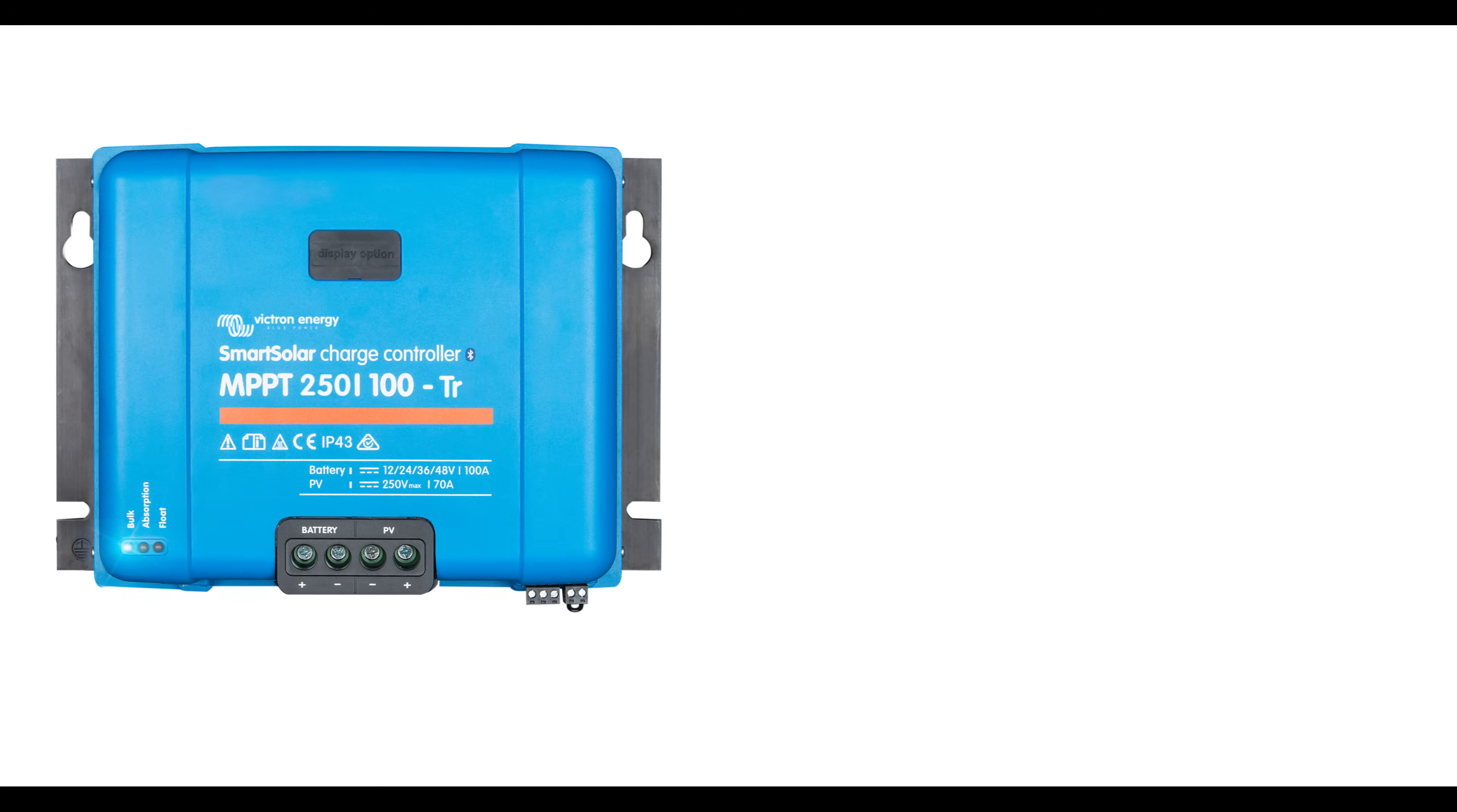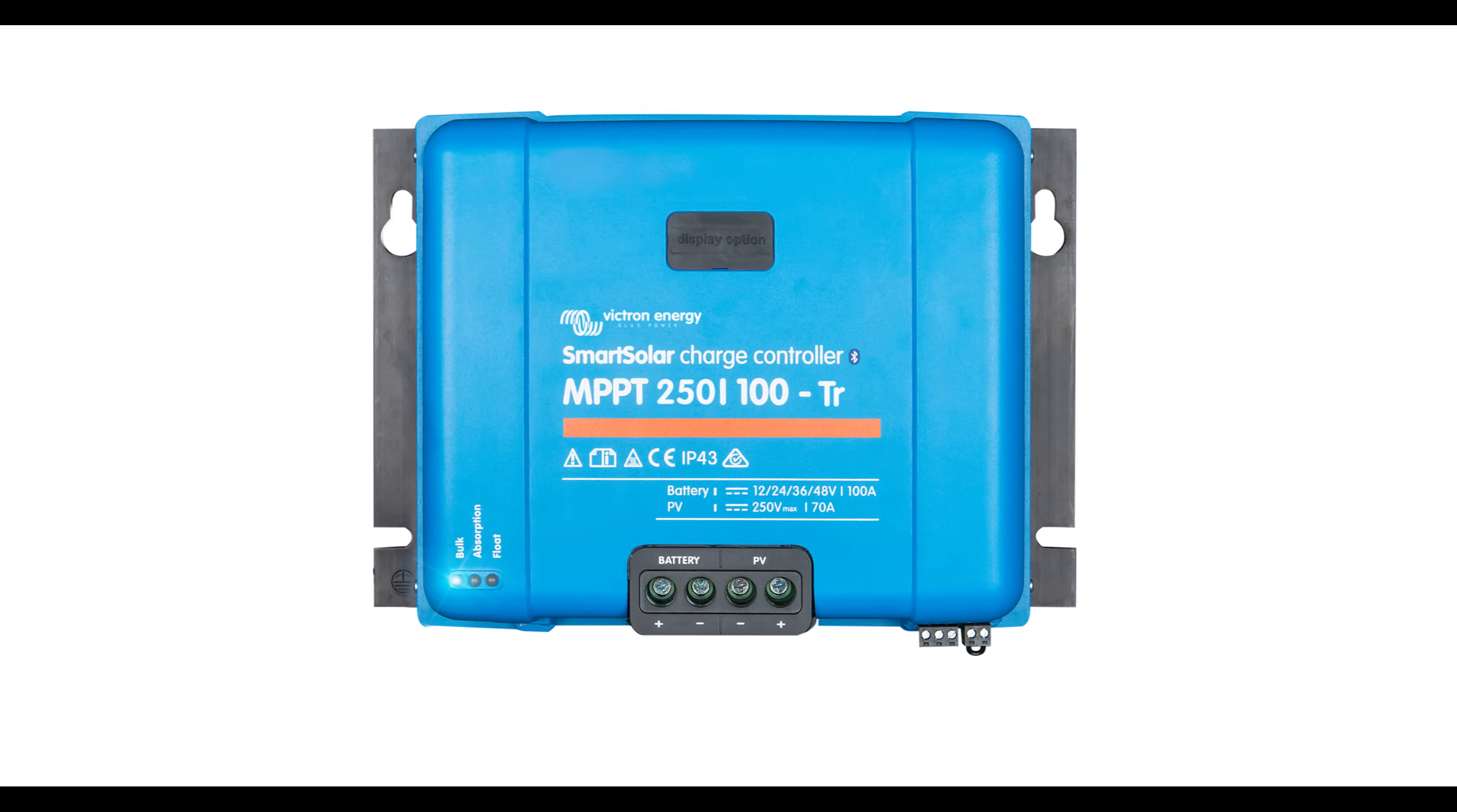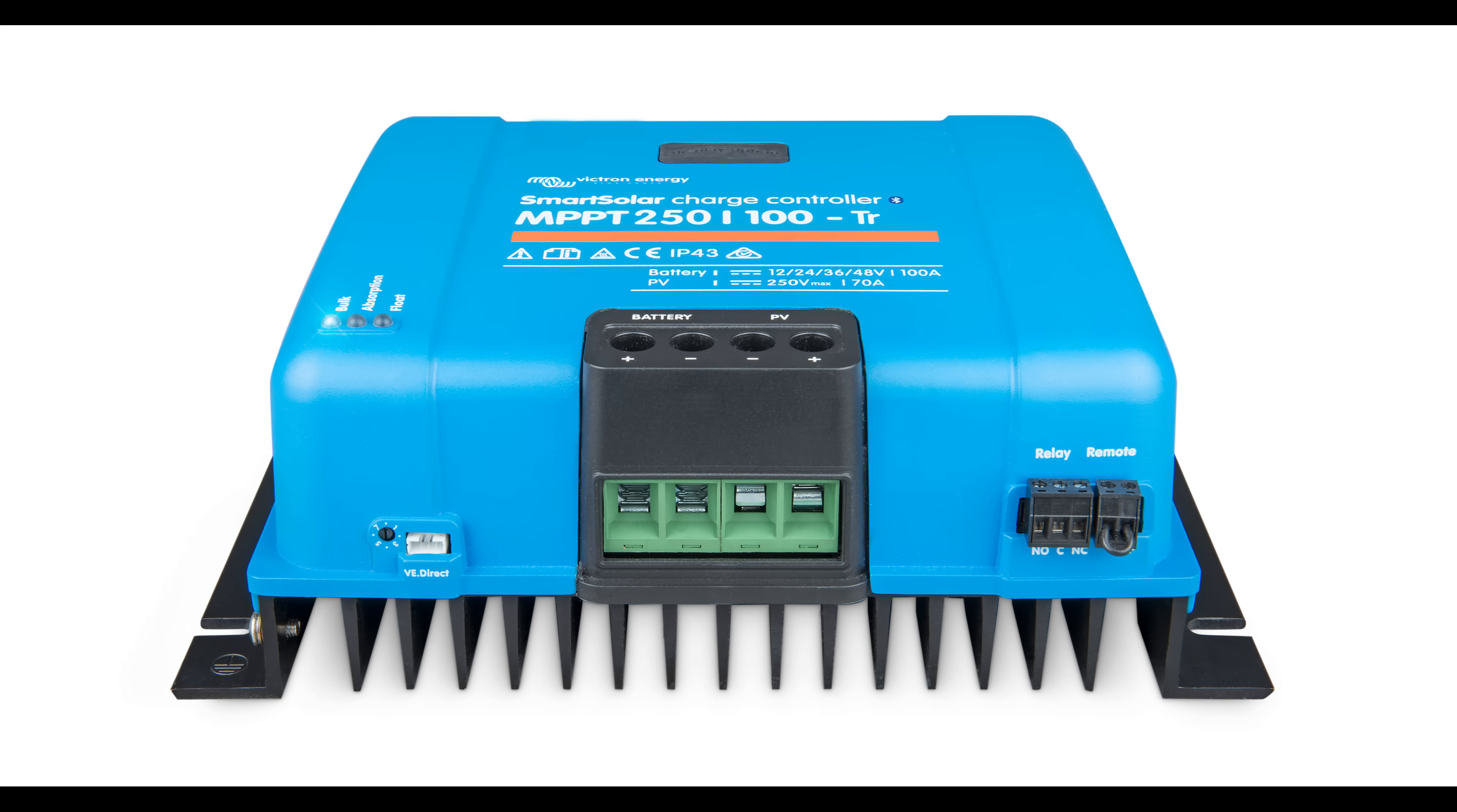We have two versions of the controller, a TR model and an MC4 model. The TR model is used for bare cable connections. The MC4 model has pre-installed MC4 connectors for easy installation. Both models have a rotary switch to program the charge algorithm.